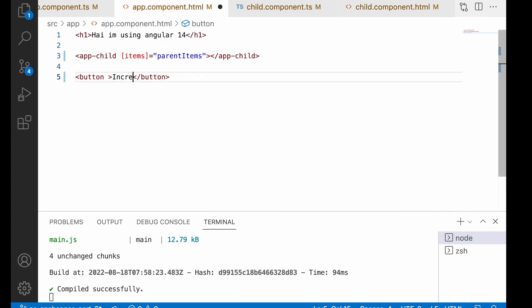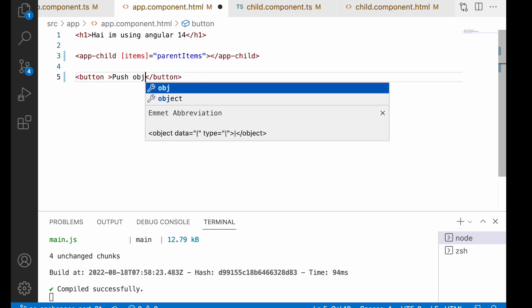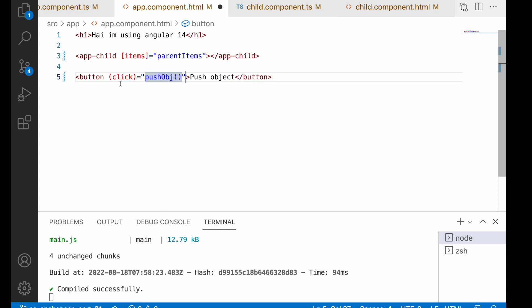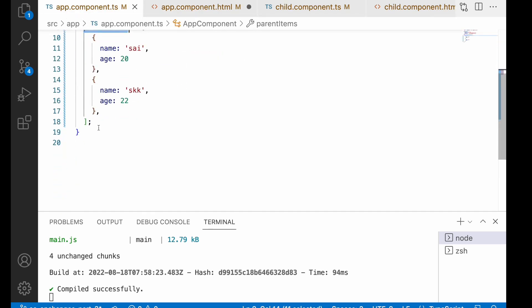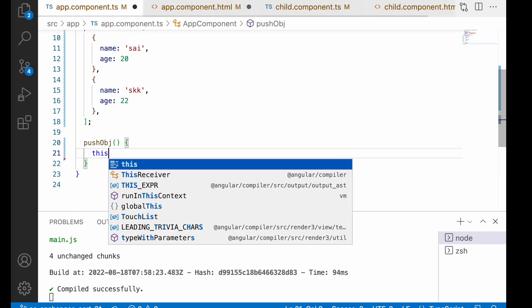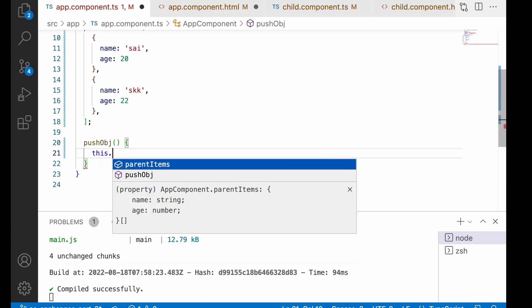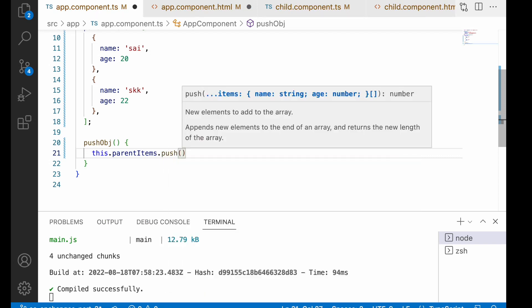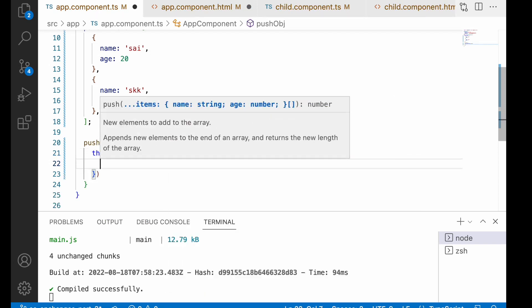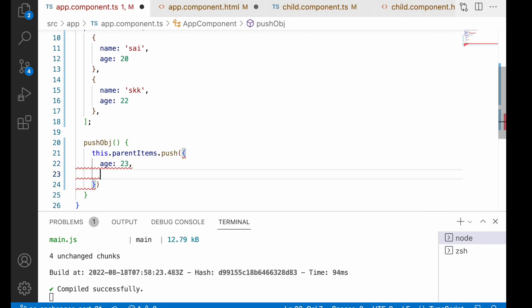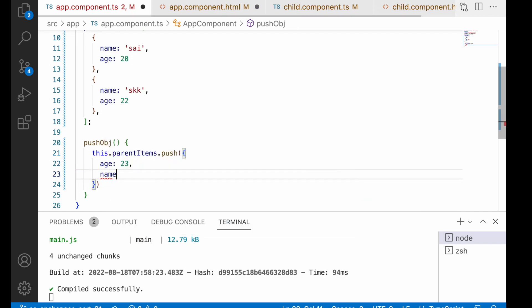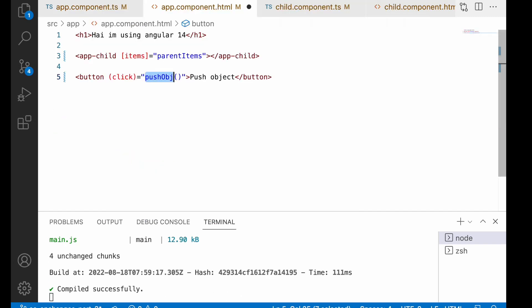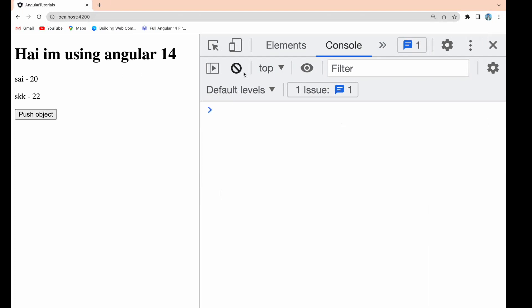I can use something like push object. Let me write a click event, this click event will have pushObj as the method name. Let me define this method. It should push the object, that means parent items.push of a new object with age 23 and name as updated. Save this and go to the HTML. Whenever I push a value into this, that push value should call ngOnChanges.